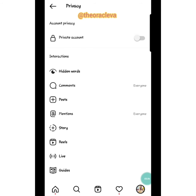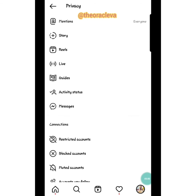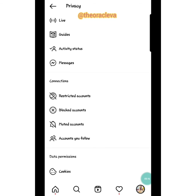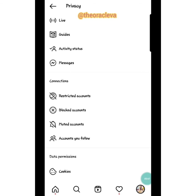The next thing: if you go down on that Privacy page under Connections, you can see Restricted Accounts, Blocked Accounts, and Muted Accounts. A Restricted Account is one where you limit what you see from that person. Instagram created this because sometimes you don't want to unfollow someone, but you don't want to keep seeing all their content either — and you don't want the person to even know you're limiting them.